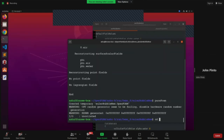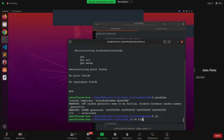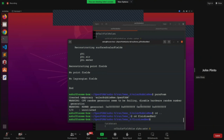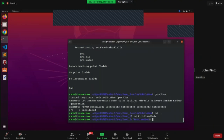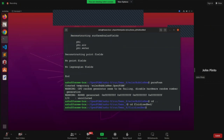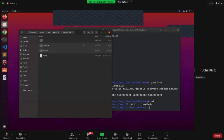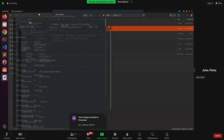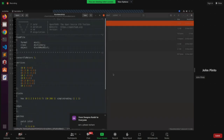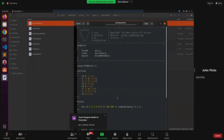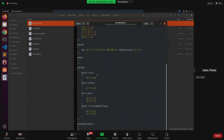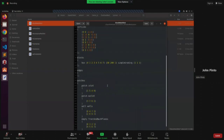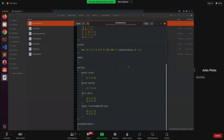Now let us go to the fluidized bed case. I will quickly talk about the setup. In this case, we have a very simple geometry — a vertical column with an inlet at the bottom, an outlet at the top, sides are walls, and the front and back are empty.